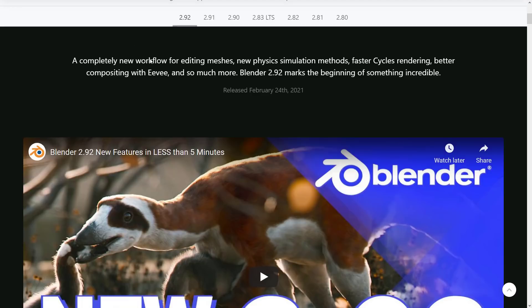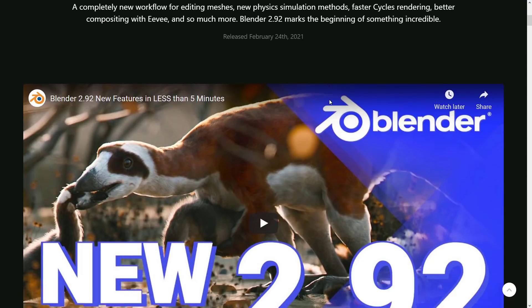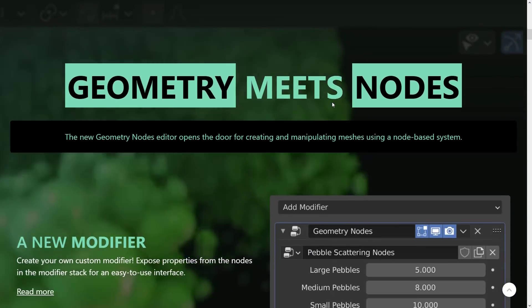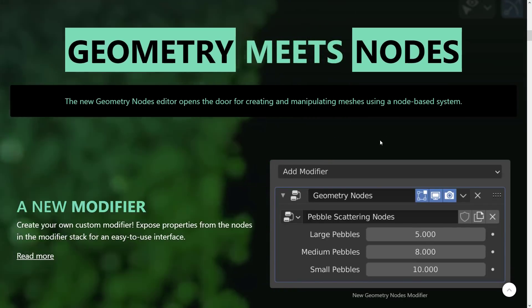We've got a completely new workflow for editing meshes, new physics simulation methods, faster cycles rendering, better compositing with Eevee, and so much more. This sparks the beginning of something incredible. It was literally just released about an hour ago.